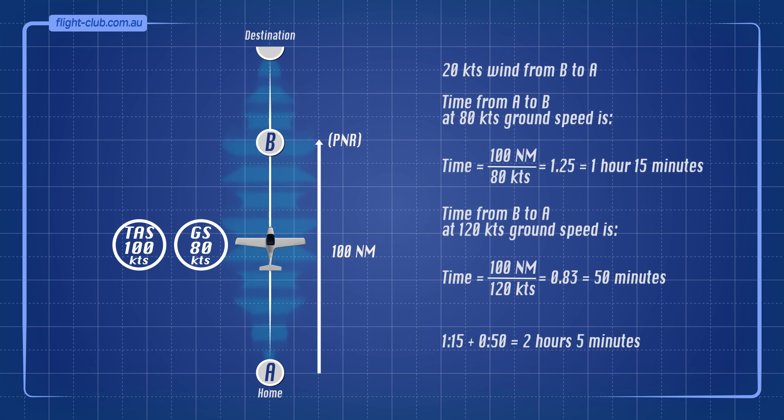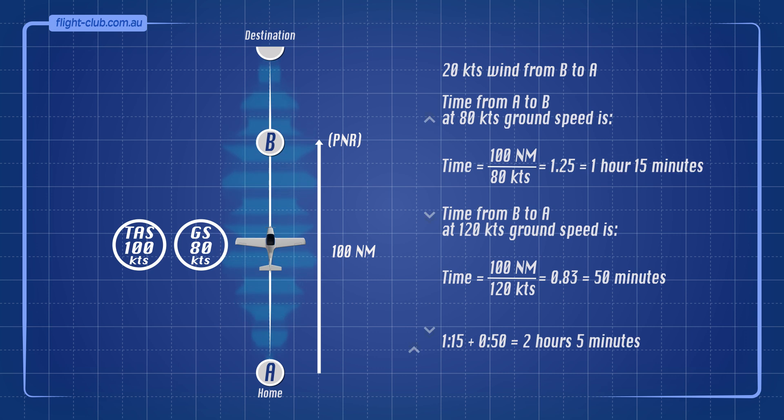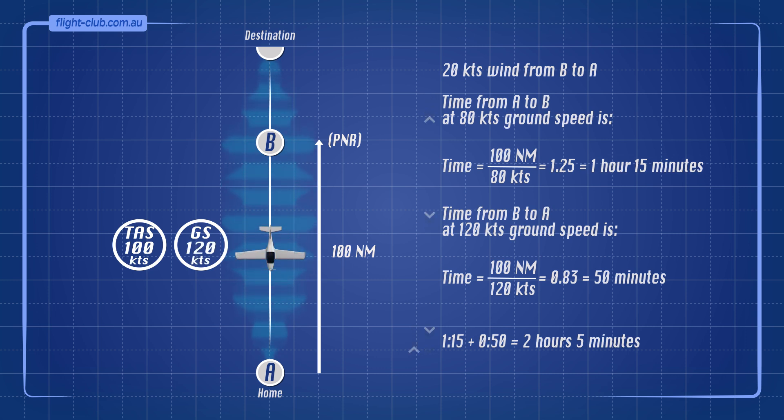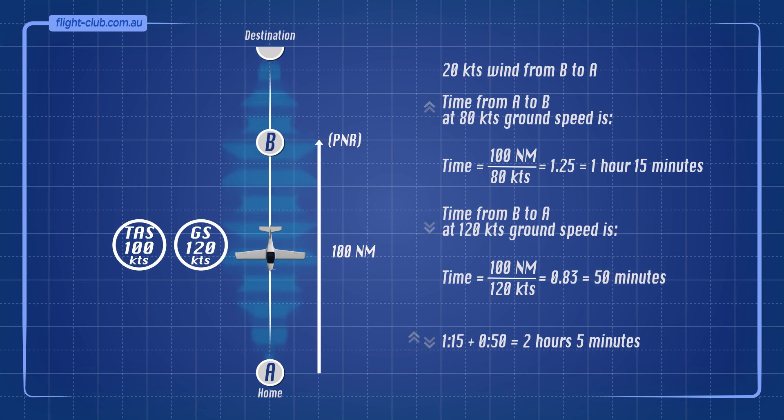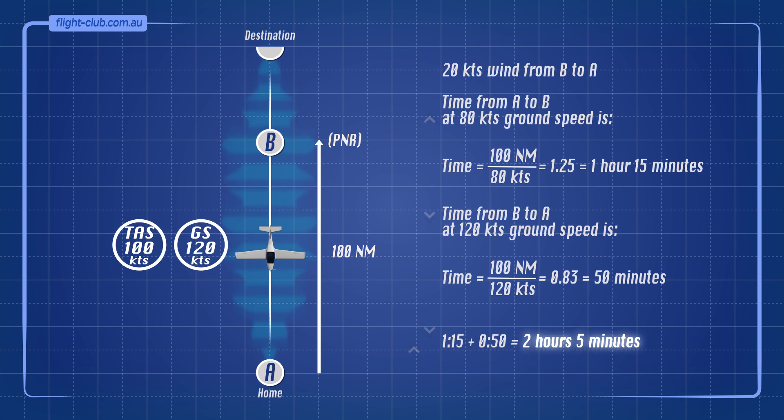Time from A to B at 80 knots ground speed is 1 hour and 15 minutes. Time from B to A at 120 knots ground speed is 50 minutes. Therefore, the total time out and back is 2 hours and 5 minutes.